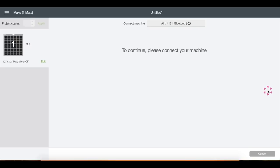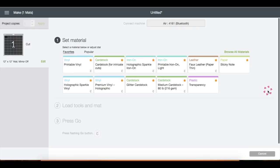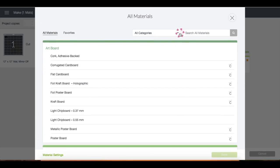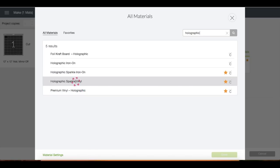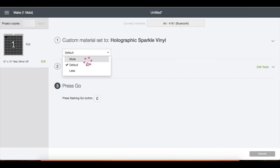I usually leave my dial in custom settings. Click on browse materials, I'm going to type up holographic, then I'm going to choose holographic sparkle vinyl and click done.